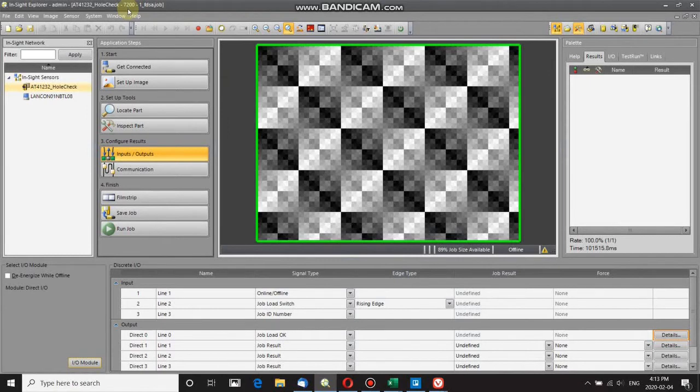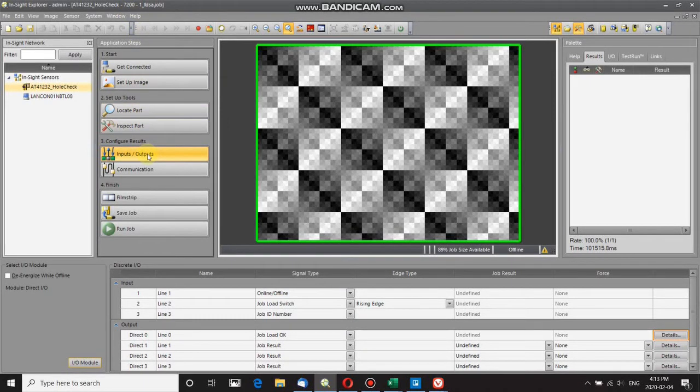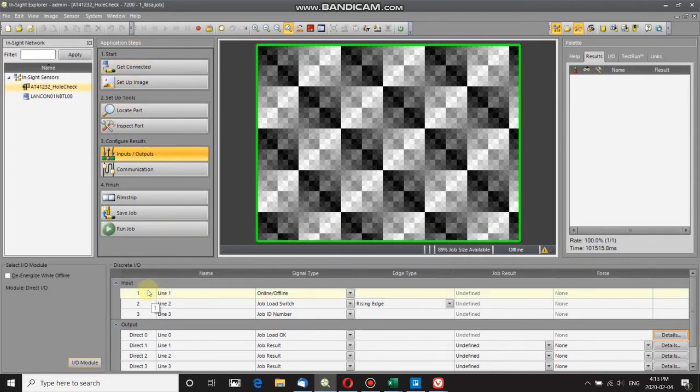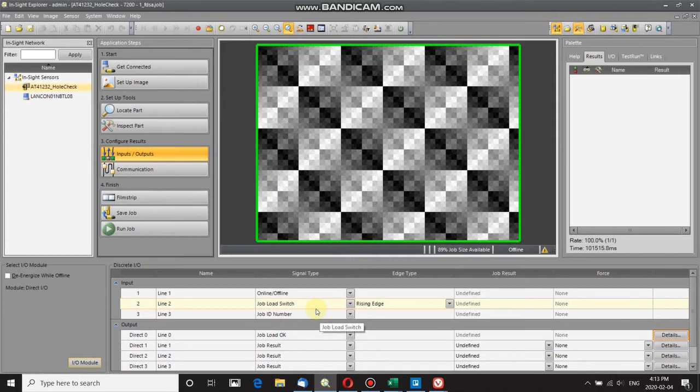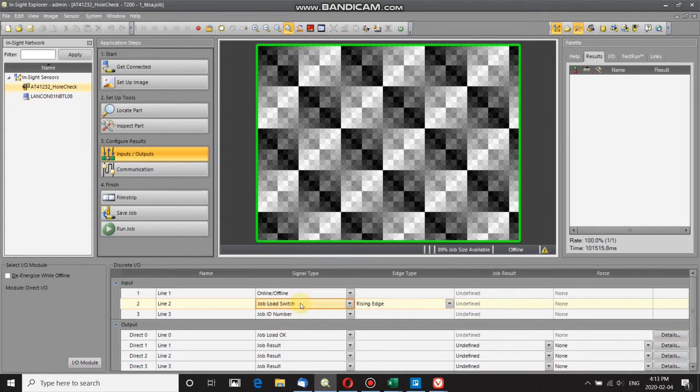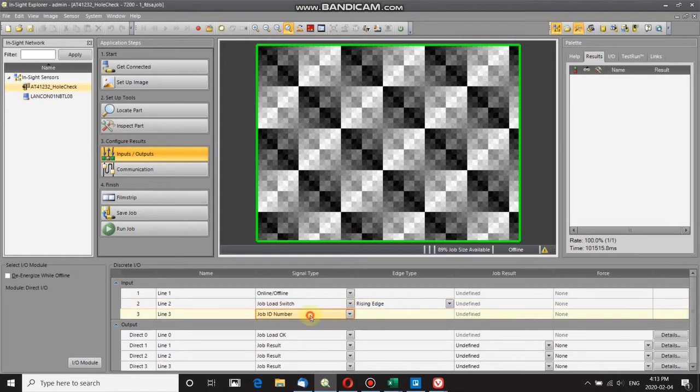I'm connected to an Insight 7200 camera in the inputs/outputs step of the application process. This camera has three digital inputs. There are two signal types needed to change jobs on the camera. The first is the job load switch, which tells the camera you're changing jobs. The second type is the job ID number.